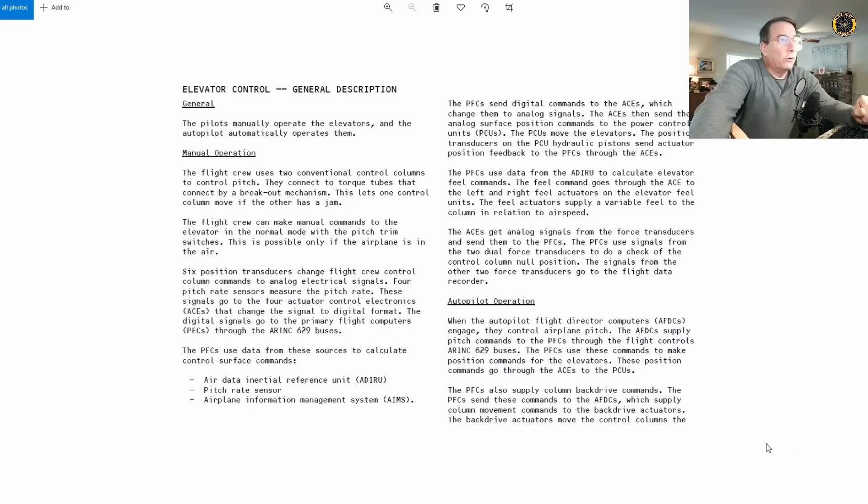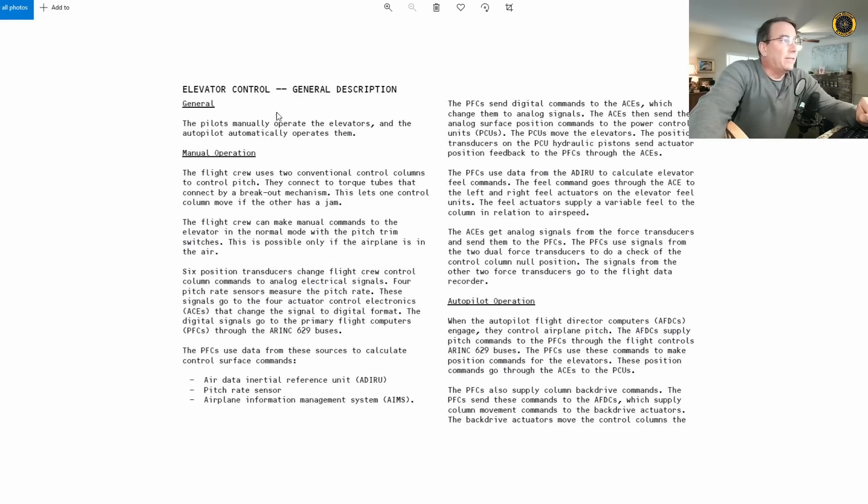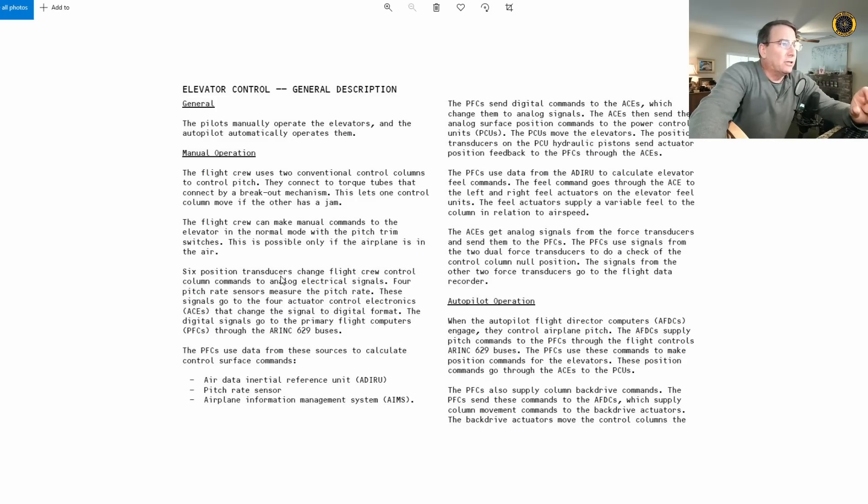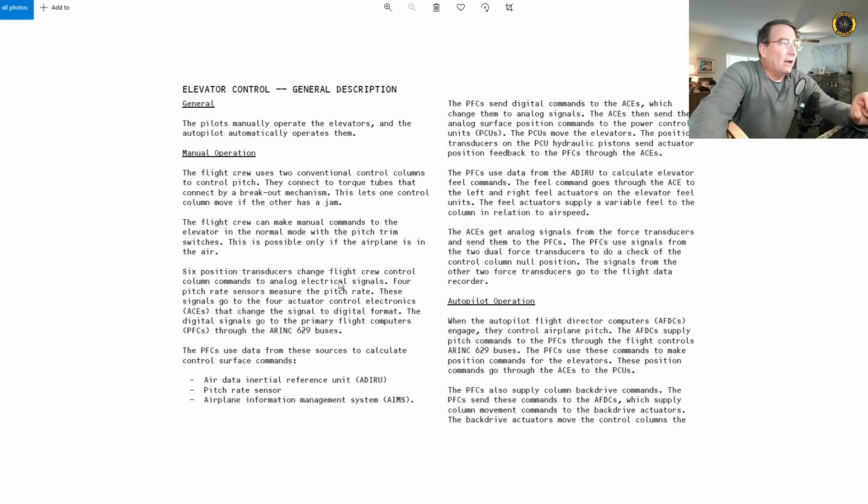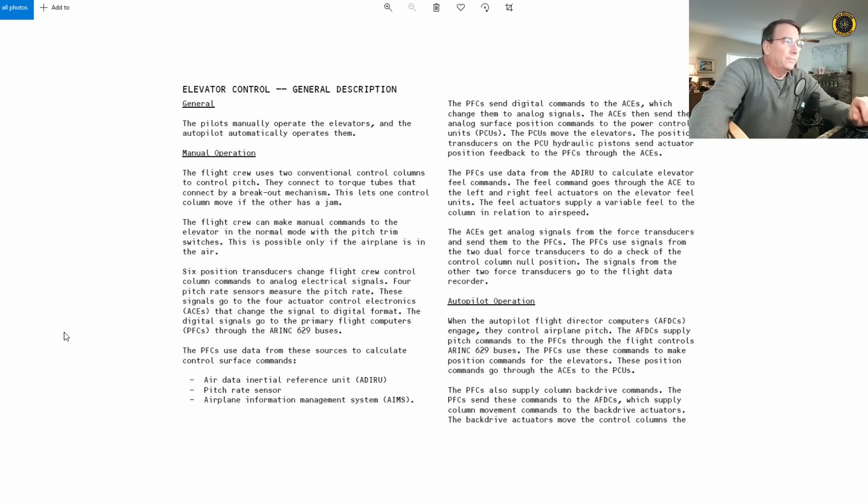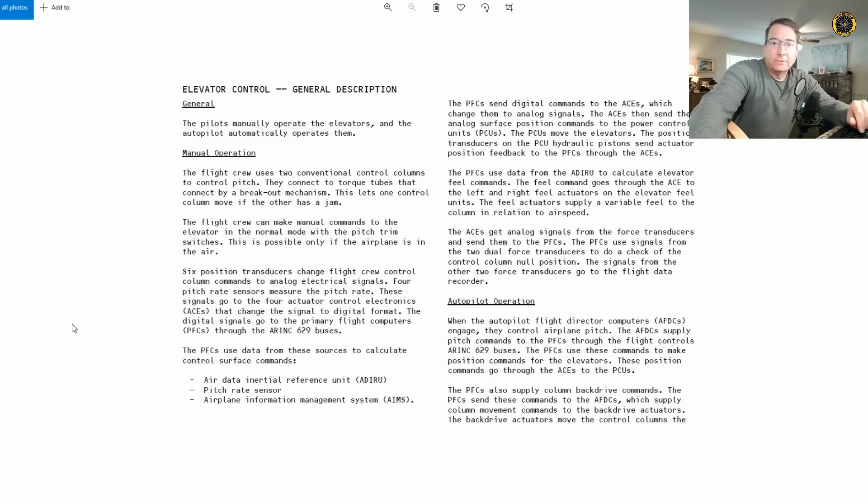Here's a more detailed description of specifically on the elevator control, how this works with the torque tubes and the breakout. And here it mentions six position transducers. So there's six transducers at the base of the control columns. They change flight control column commands to analog electrical signals. Four pitch rate sensors measure the pitch rate, and that goes into the works.